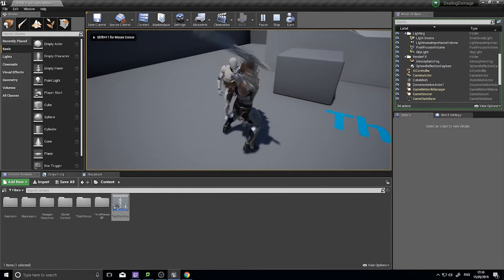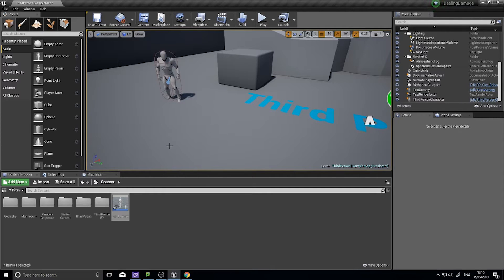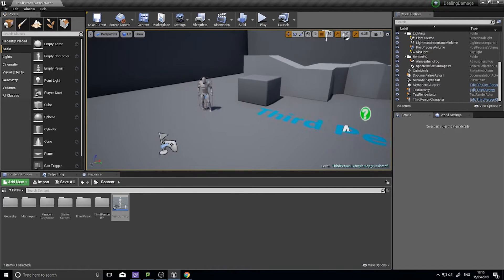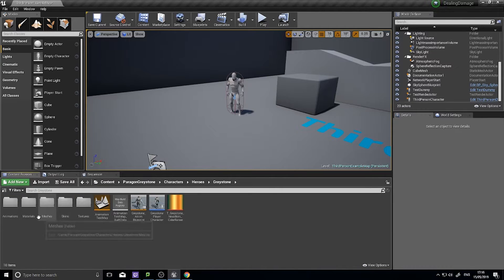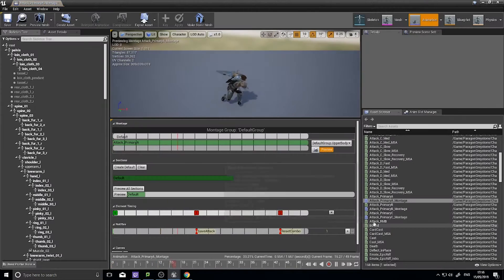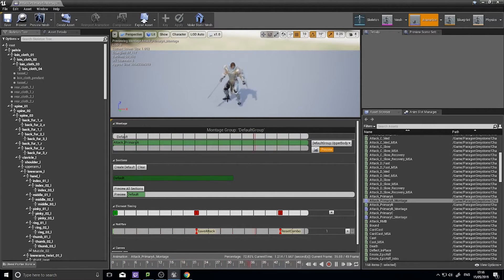The next trick is to make it so that I can hit this dummy and deal damage to it. There are multiple ways of accomplishing this task — I'm going to show you the line trace method, which has been used by quite a few games and works quite well. To do that we need to go to our montage. The idea is that we're going to tell it to line trace from the weapon as it is swinging, and from that line trace we can detect a hit or not.